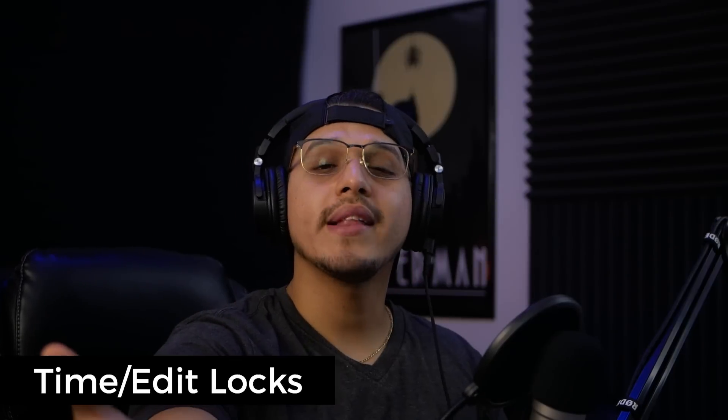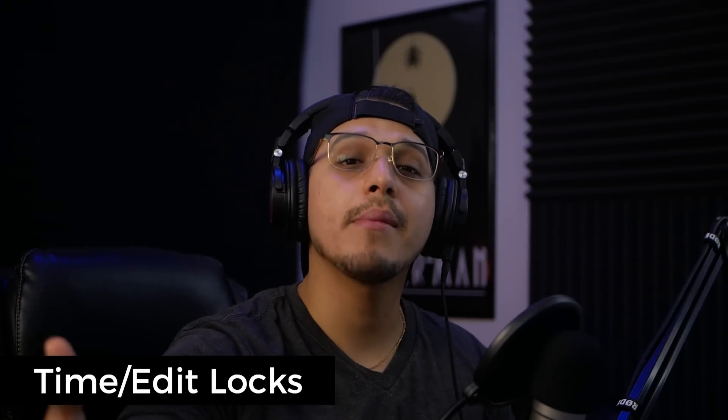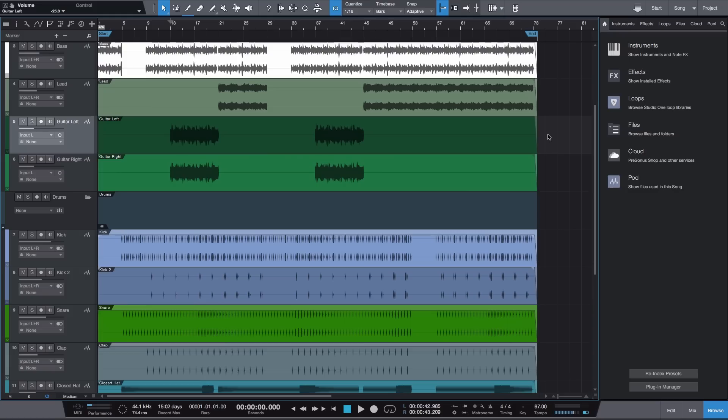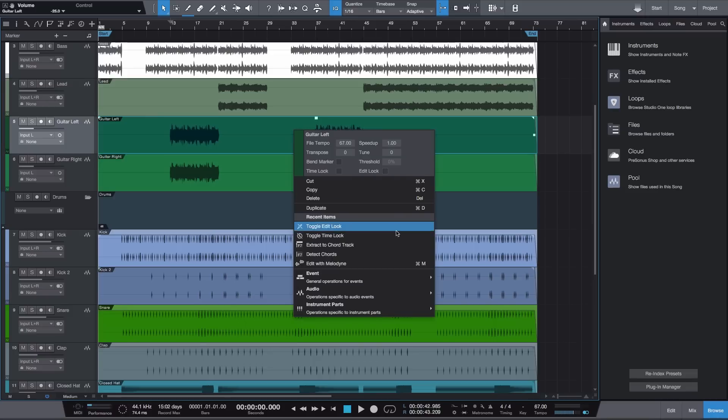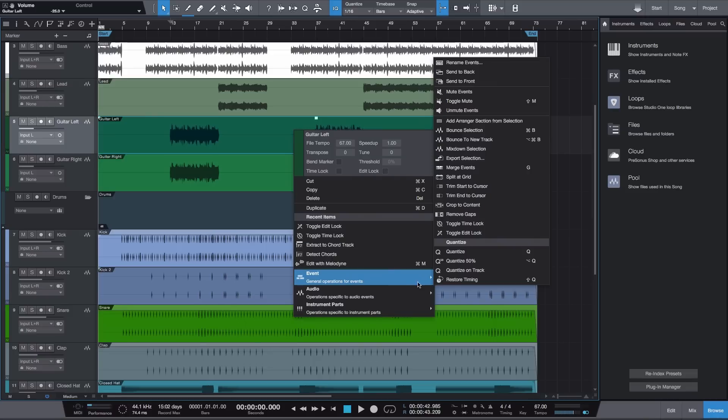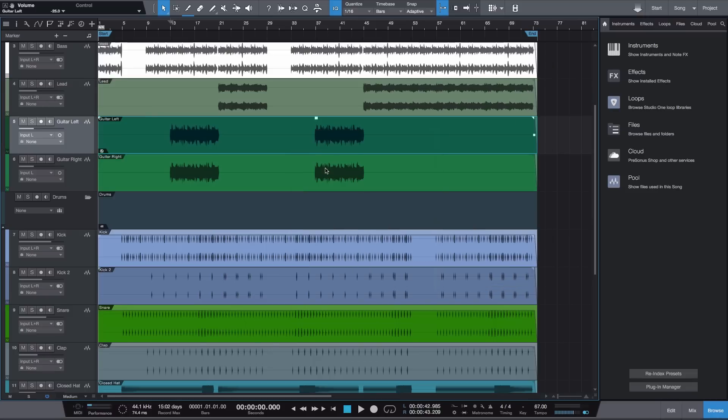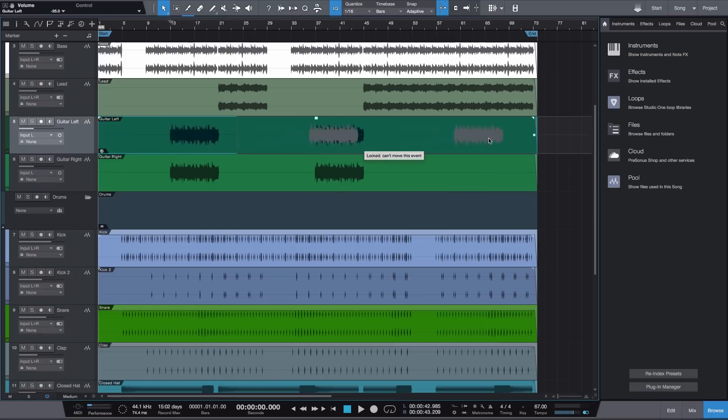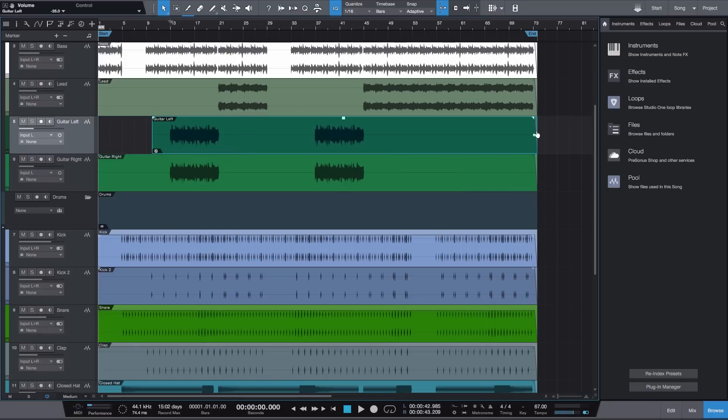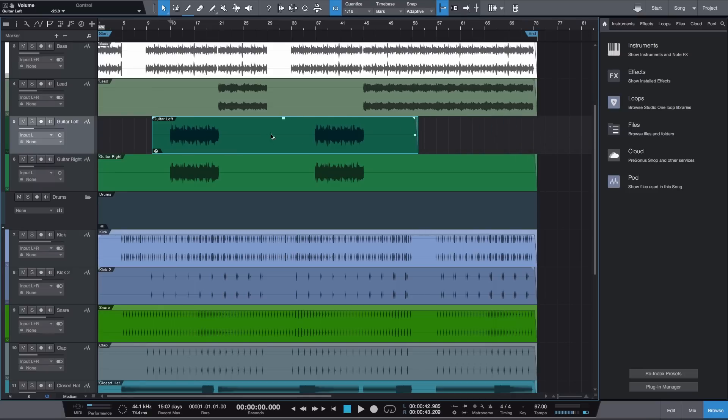Next on my list, we have the new Time and Edit Lock features. Now this one is super simple but highly effective, and the name says it all. So if you go to a track on your timeline—let me pick this guitar here—I can right-click it, go to Event, and hit Time Lock. Essentially it now locks it in place or in time, and I can try to move this as much as I want, but now I can't accidentally mess up the timing of my song. You can still trim the beginning and the end if you choose to, but the timing again will not be messed up.